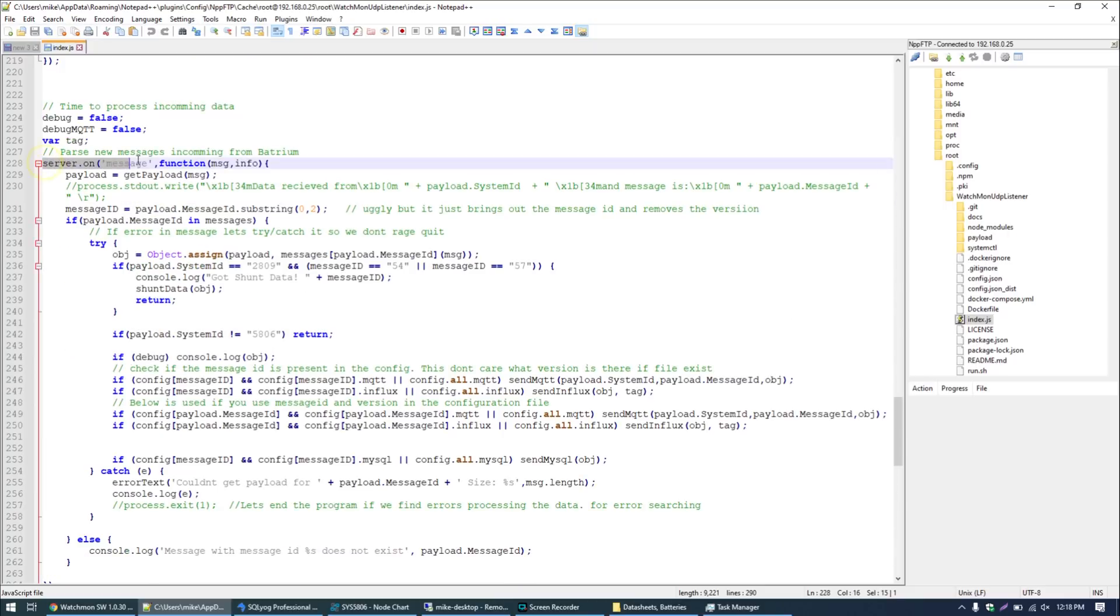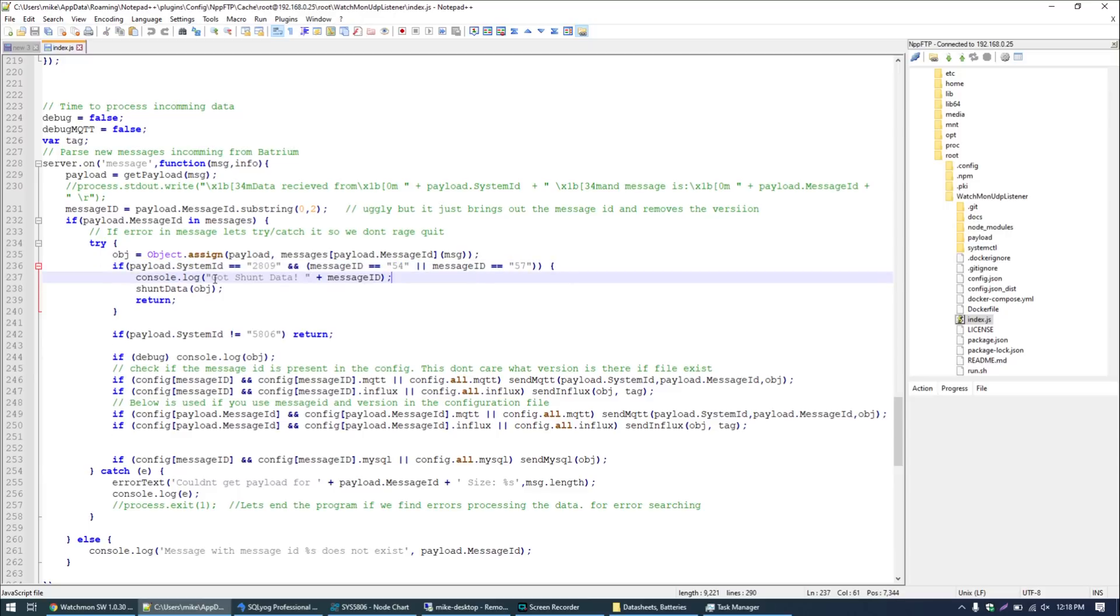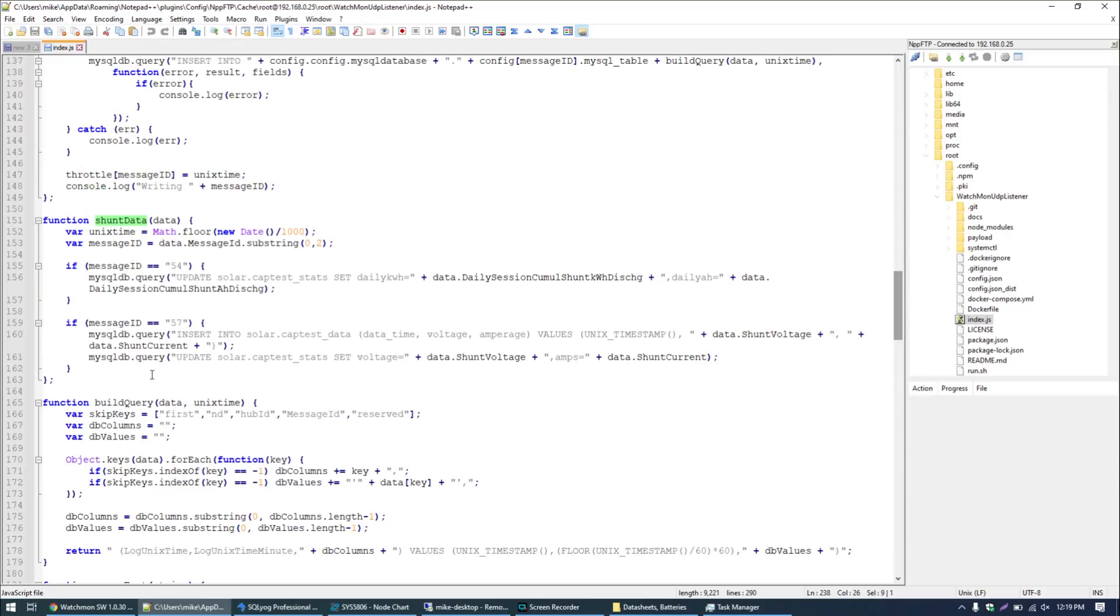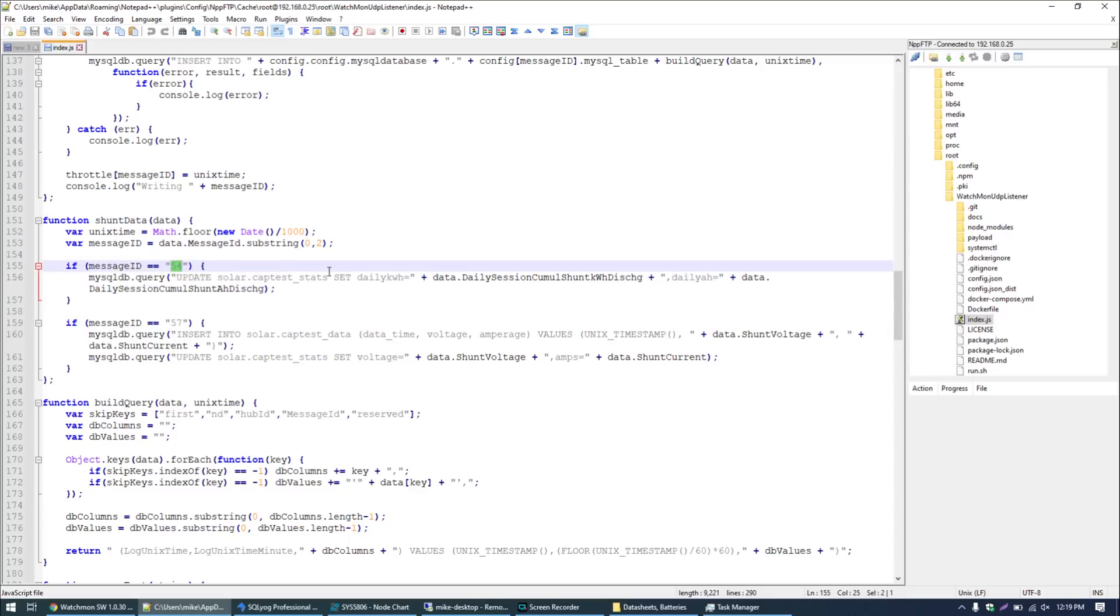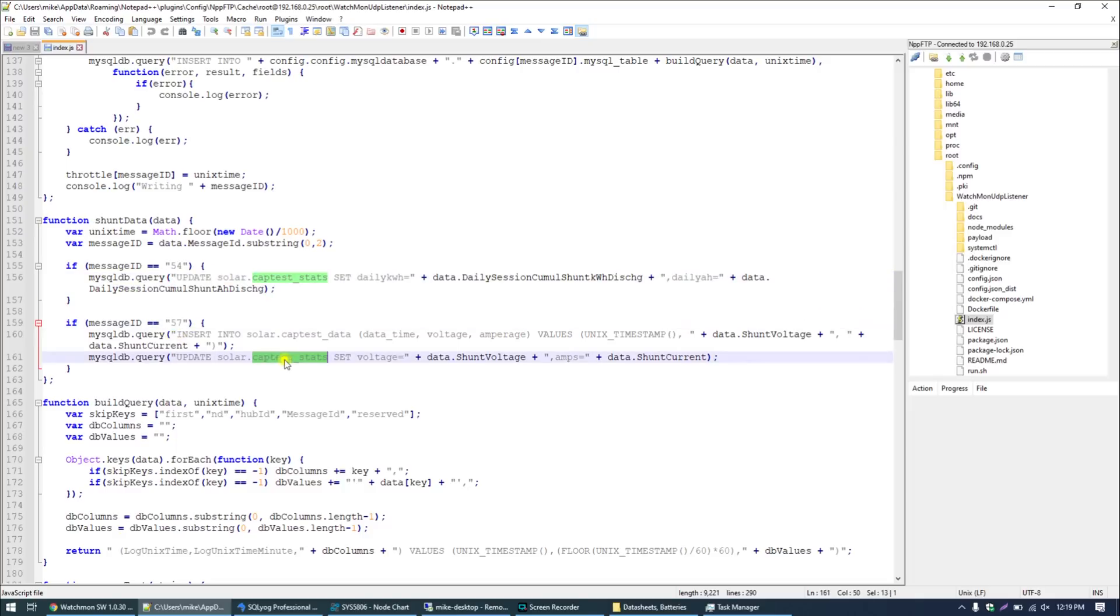This block of code here server on message is where it's processing and parsing the incoming messages. I run the same code for both my Batrium system for my lithium iron phosphate batteries and for the test rig. We can see I'm only logging data from system ID 2809 which is the WatchMon 5 I showed you earlier. We only care about packets 54 and packets 57. We print a debug message here and then we call the shunt data function. In the shunt data function you can see we have two tables. We have one called cap test stats or capacity test stats.